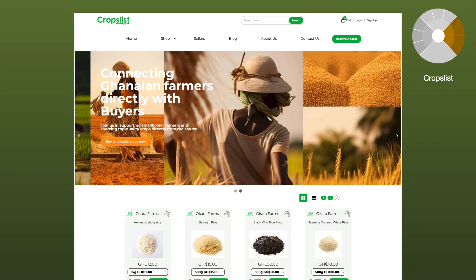Agunity's marketplace solution, Crops List, simplifies the procurement process for buyers of agricultural products by offering a comprehensive platform that connects them with a network of verified suppliers.